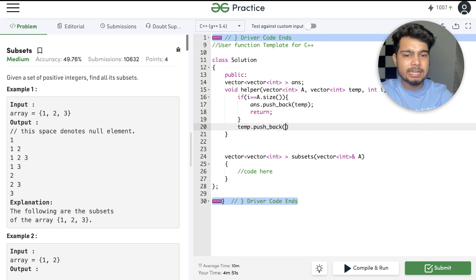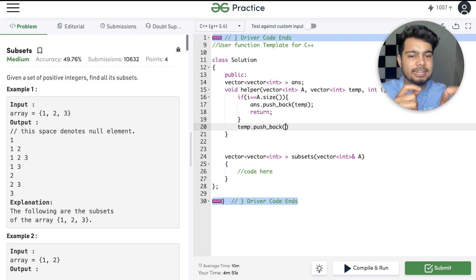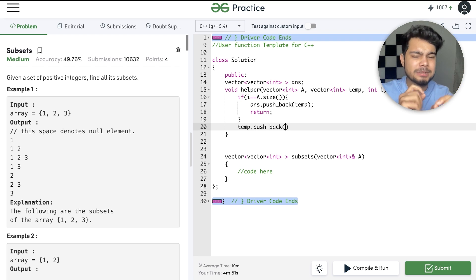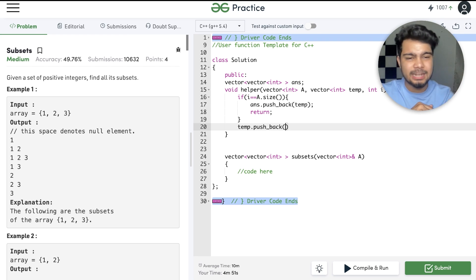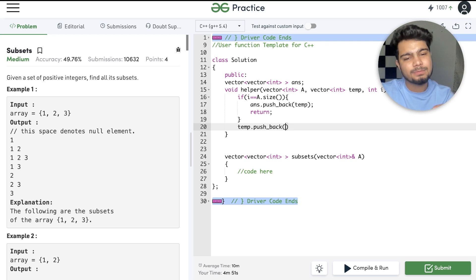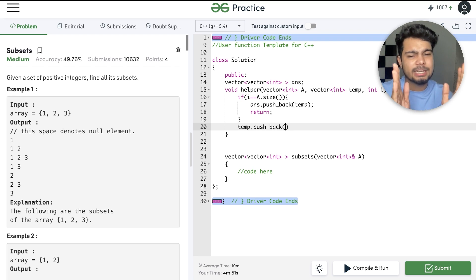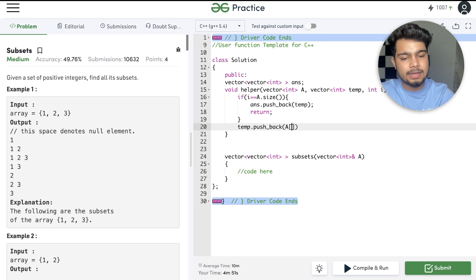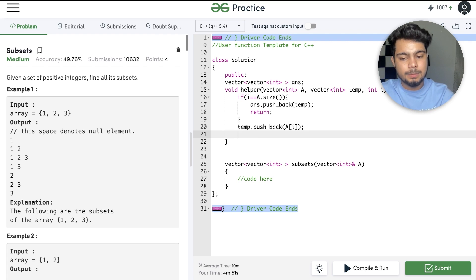Push_back — a dynamic array is a vector. We will study STL in a full basic C++ series. For those who don't know: we can add a vector type and add elements directly using push_back. We will add a[i] here.